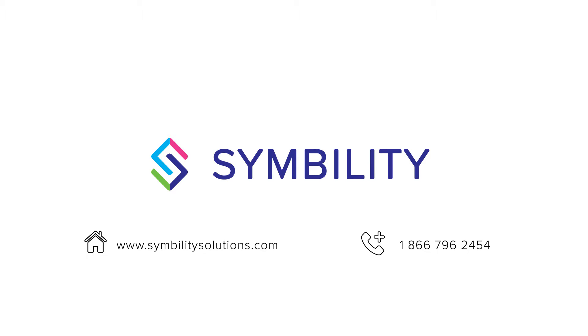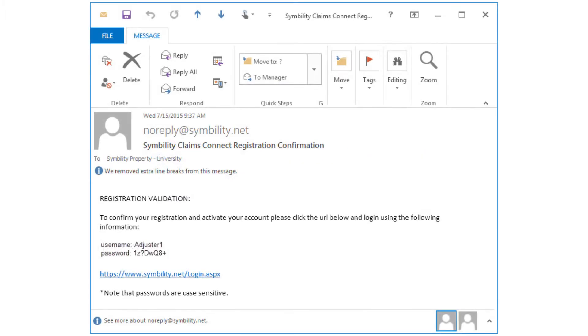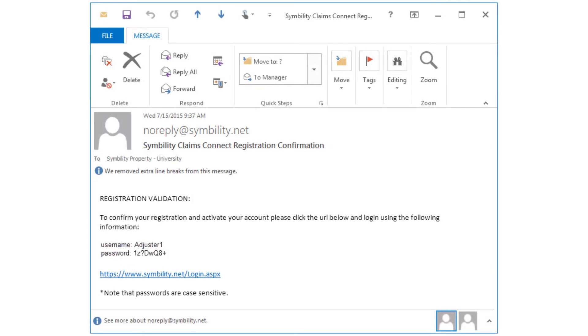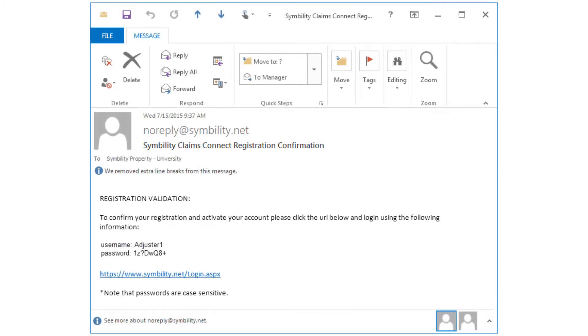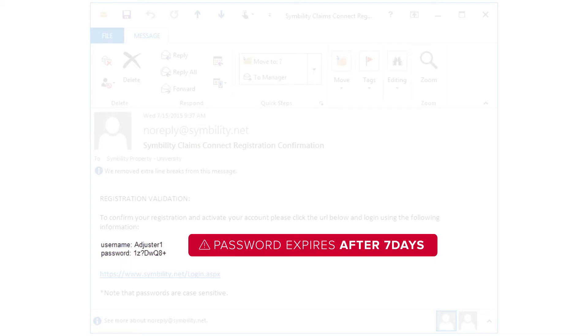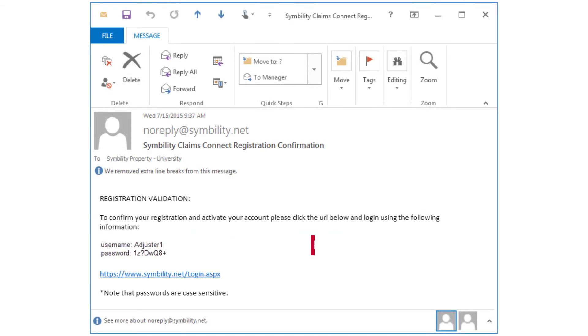After an account is created, you'll receive an email from noreply at Symbility.net, with the subject line reading Symbility Claims Connect Registration Confirmation. In the confirmation email, you'll find important information like your Symbility username and a temporary password. The temporary password will expire after 7 days, so it's important to promptly follow these instructions to confirm your registration and activate your account.